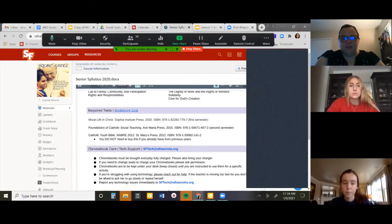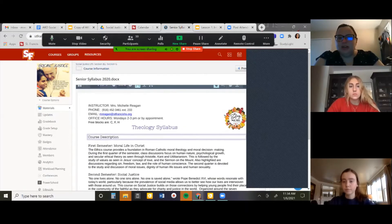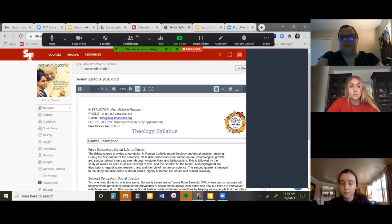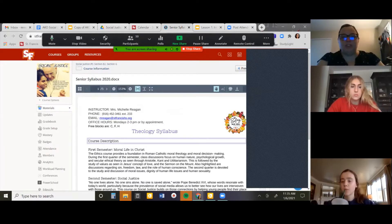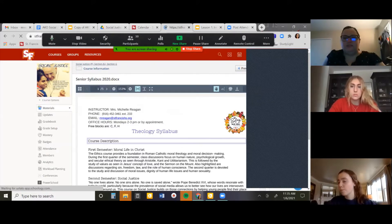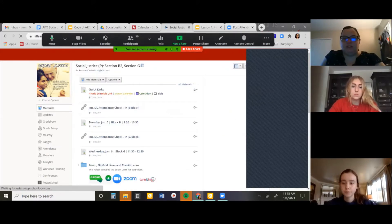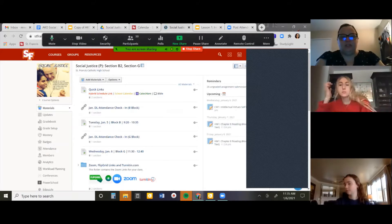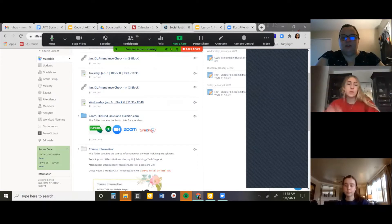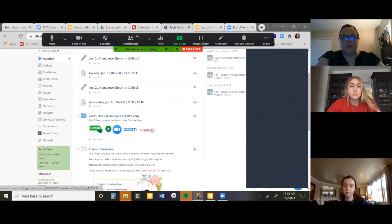The second semester book is 'Foundations of Catholic Social Teaching' from Ave Maria Press. I haven't found a free online version, though you can get the first chapter for free if you search for it. We'll start with the first semester book, so if you haven't gotten the second semester one yet, you still have time. Make sure to log your attendance on Schoology.